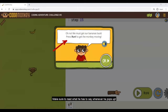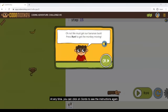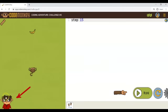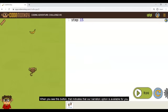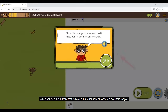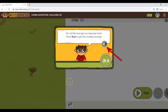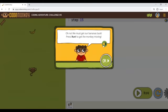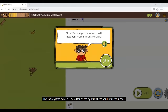Make sure to read what he has to say whenever he pops up. At any time, you can click on Gordo to see the instructions again. When you see this button, it indicates that a narration option is available for you. When you click on it, you will be able to hear your code and challenge instructions out loud.